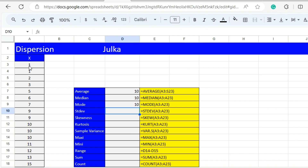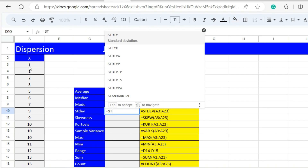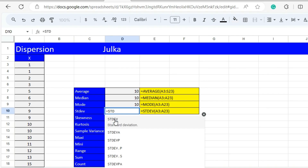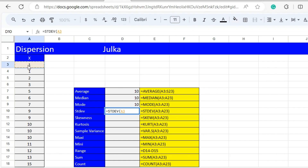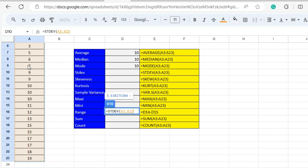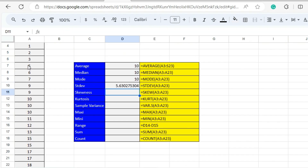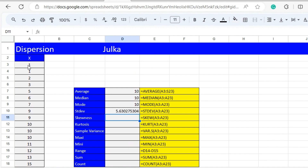When mean, median, and mode are equal, we can see that the distribution is normal. To calculate standard deviation, we use the function STDEV for a sample with range A3 to A23, and the standard deviation is 5.63.